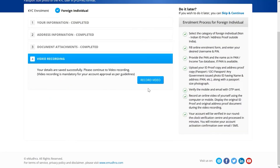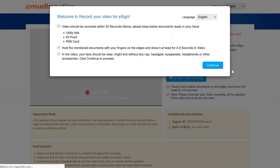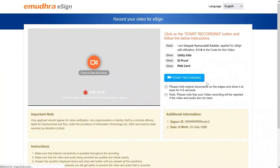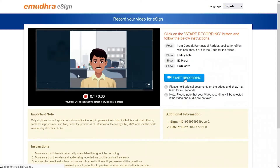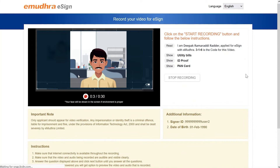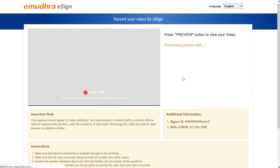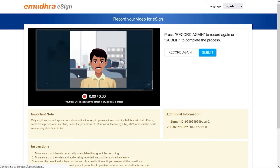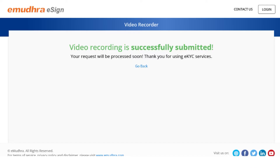Start the video verification process by clicking on the record video button. Please go through the instructions for recording the video in the language of your choice and click on continue. Next, click on the start recording button and proceed as per the instructions displayed on the screen. Finally, review the recording and submit it if you are satisfied to complete the video verification process.